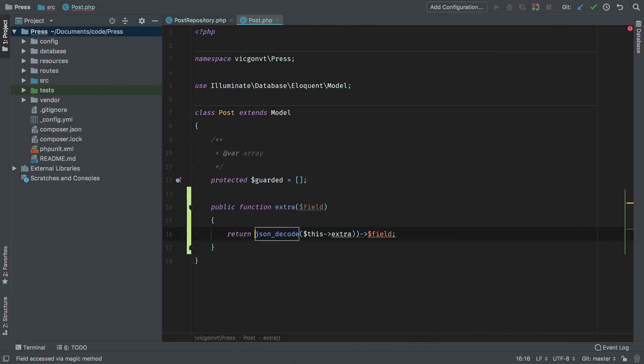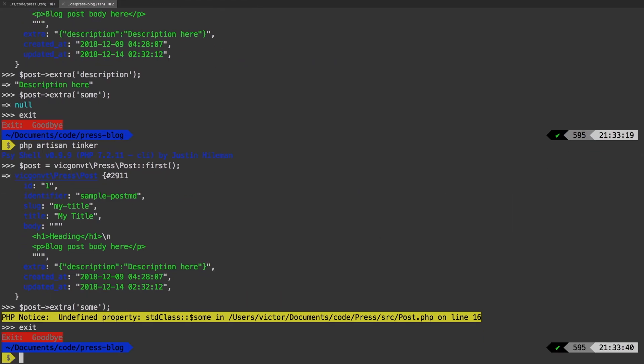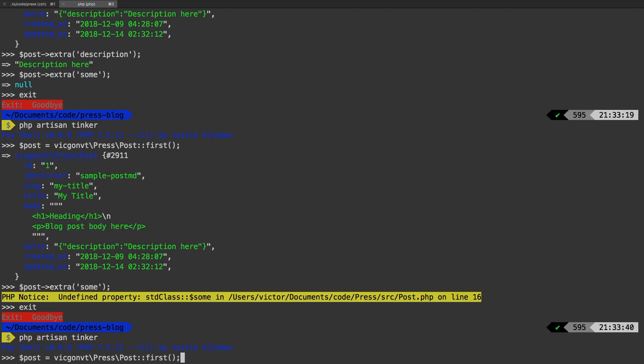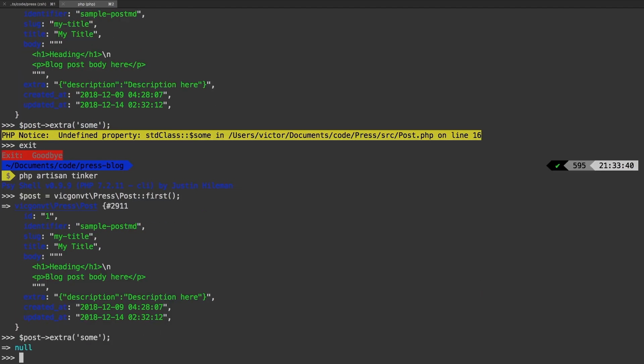I'm going to go ahead and put this back into the optional, back in the terminal, exit again, out of tinker, come back into tinker. And let's run that command one more time. Perfect, we get null. I think this is a better approach for grabbing any extra fields that don't exist. Rather than getting an error, we're just getting null back. In the next episode, we'll continue on this big refactor.